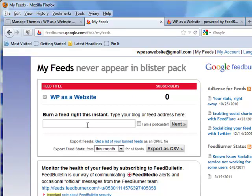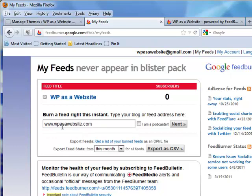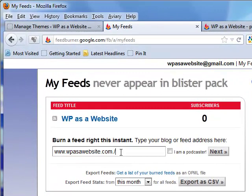How do you find your blog's main feed? Very simple — just add your website address, which for me is wpasawebsite.com, and then put a backslash. You will obviously put your own web URL, and then just add the word 'feed'. That's how to get the main feed.